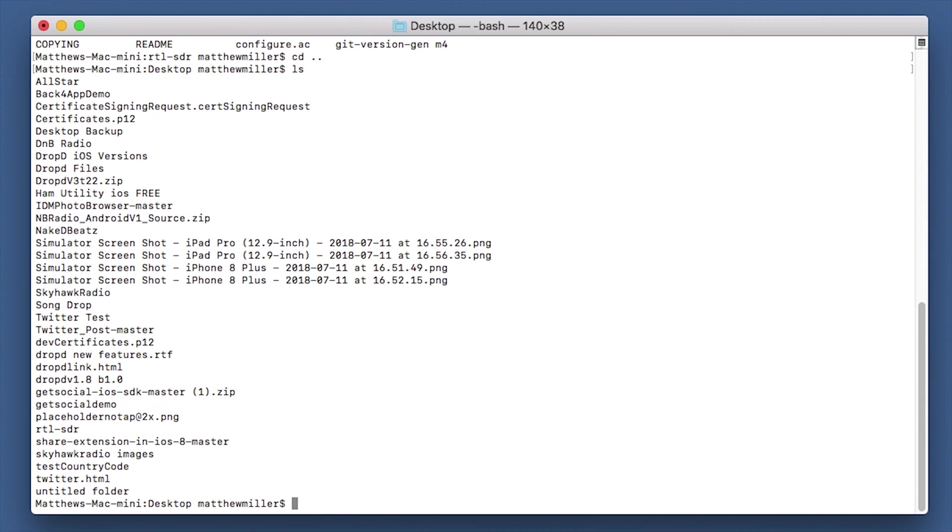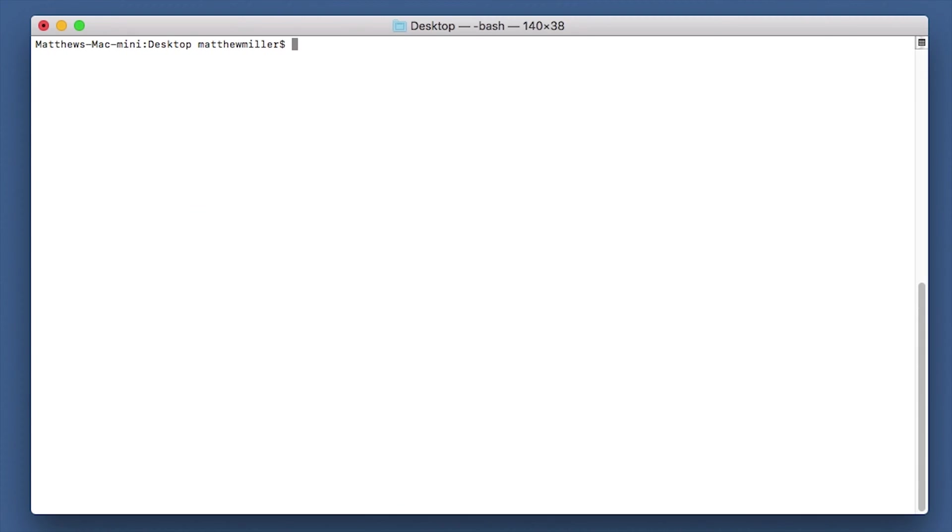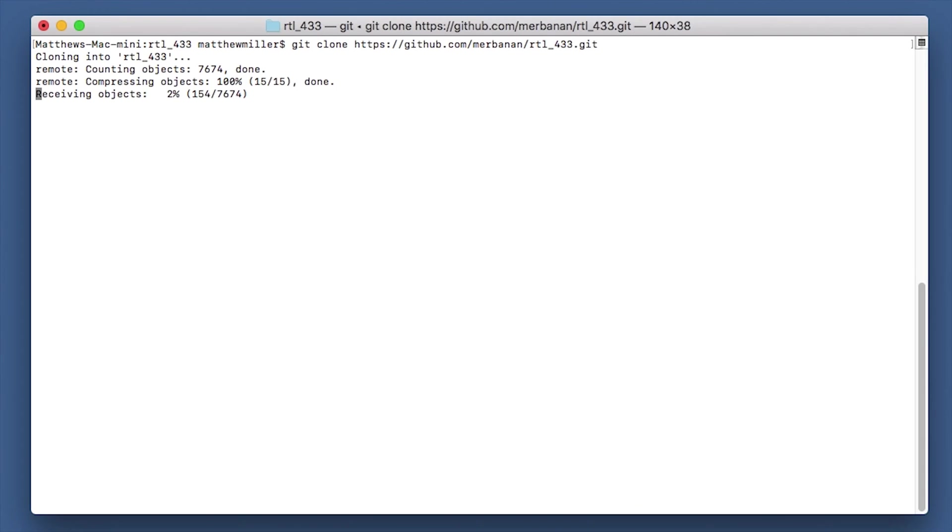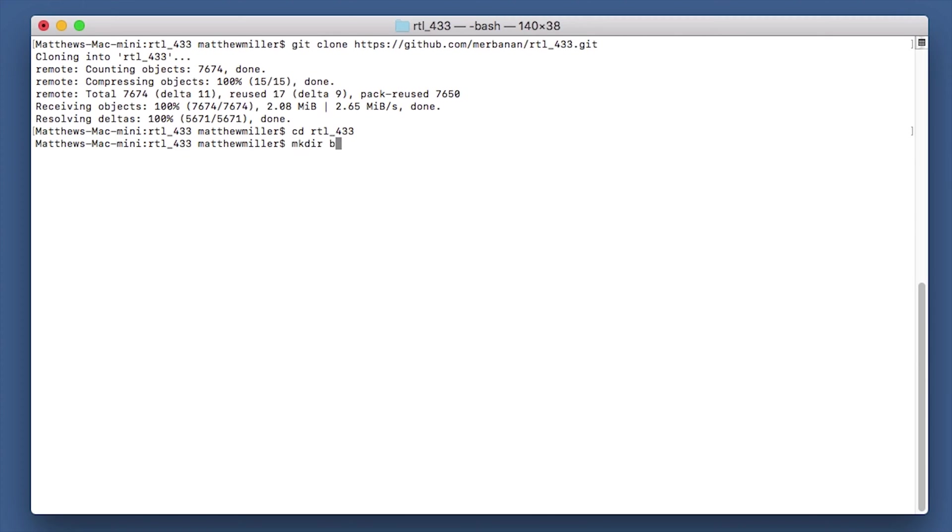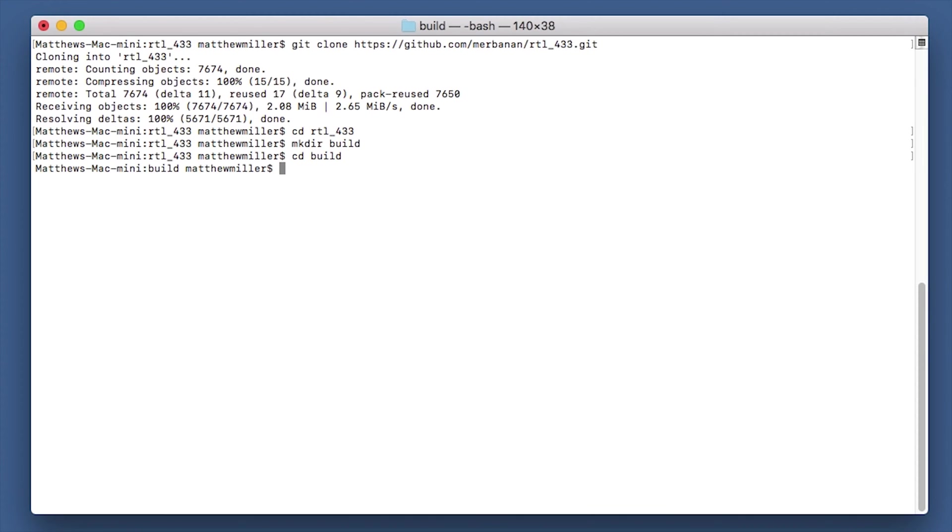So I'm now in my desktop. We're now ready to download and install RTL 433. The way that we do that is we use a command called git clone. I'll leave the links down below on how to do this. Okay, so that's downloaded it from GitHub. We're now going to cd or change directory into rtl_433. We're going to create a directory called build, so mkdir build. We're going to go into the build using cd.